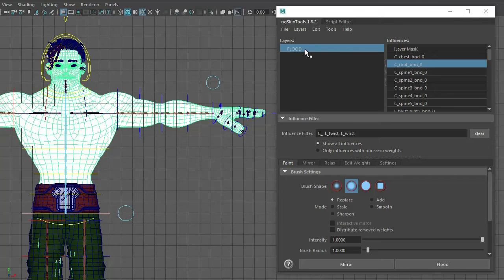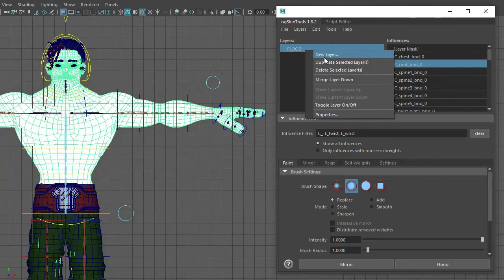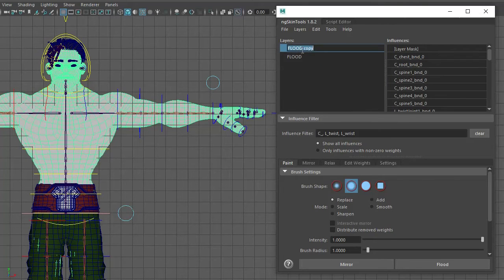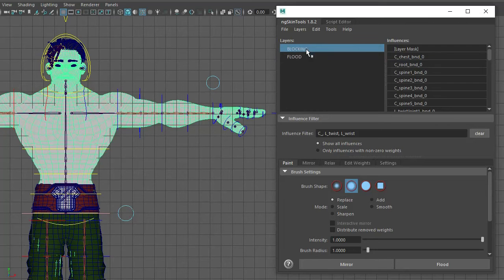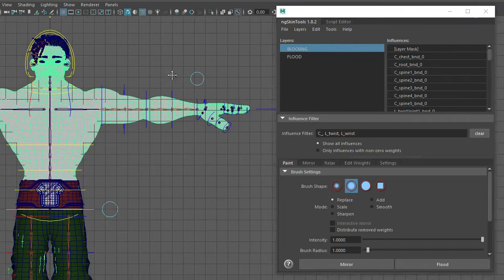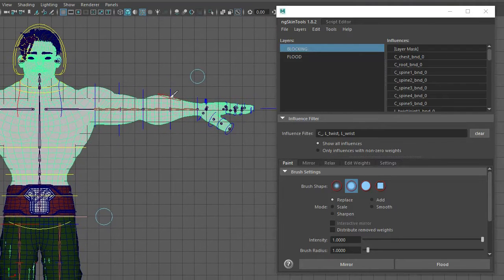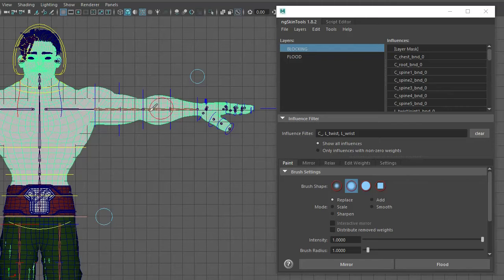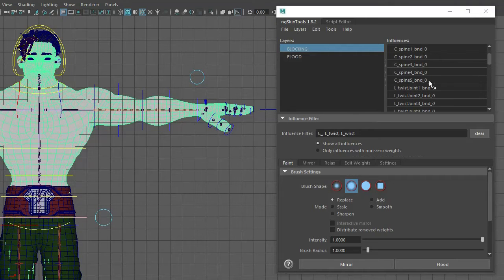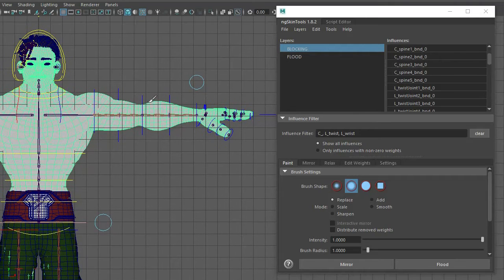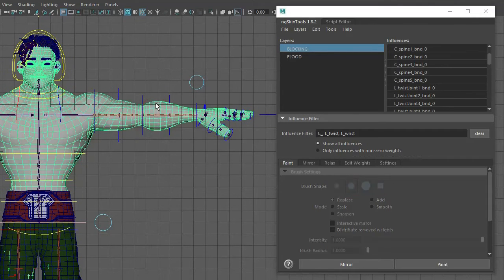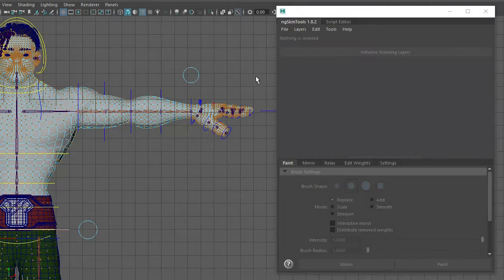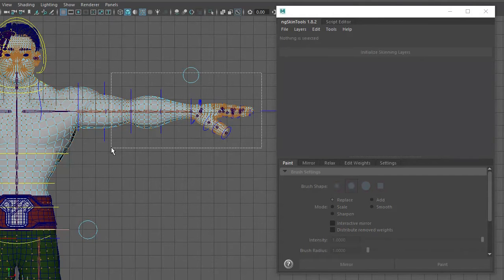Next thing I do is duplicate the layer and call this one blocking. This is where the magic happens now. So what I'm going to do is block in to a value of 1 every joint in this character. It seems like a lot, but it's actually quite a fast process. I'll show you. So what I do is—we're going to use the arm for this example.